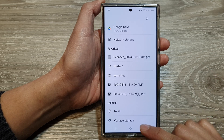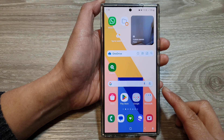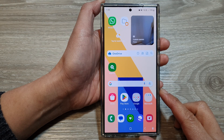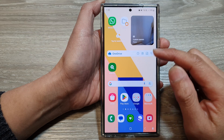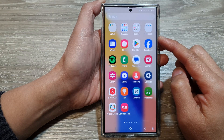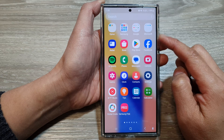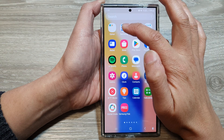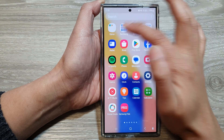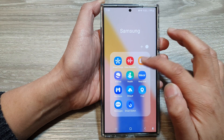First, tap on the home button to go back to the home screen, then swipe up to go into the app screen. In here, tap on the Samsung folder, then tap on My Files.